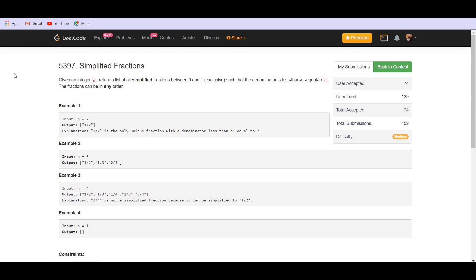The problem statement says that we are given an integer n. We have to return a list of all simplified fractions from 0 to 1 exclusive, such that the denominator is less than or equal to n. The fraction can be in any order, so we do not have to bother whether we are doing it in increasing or decreasing order.